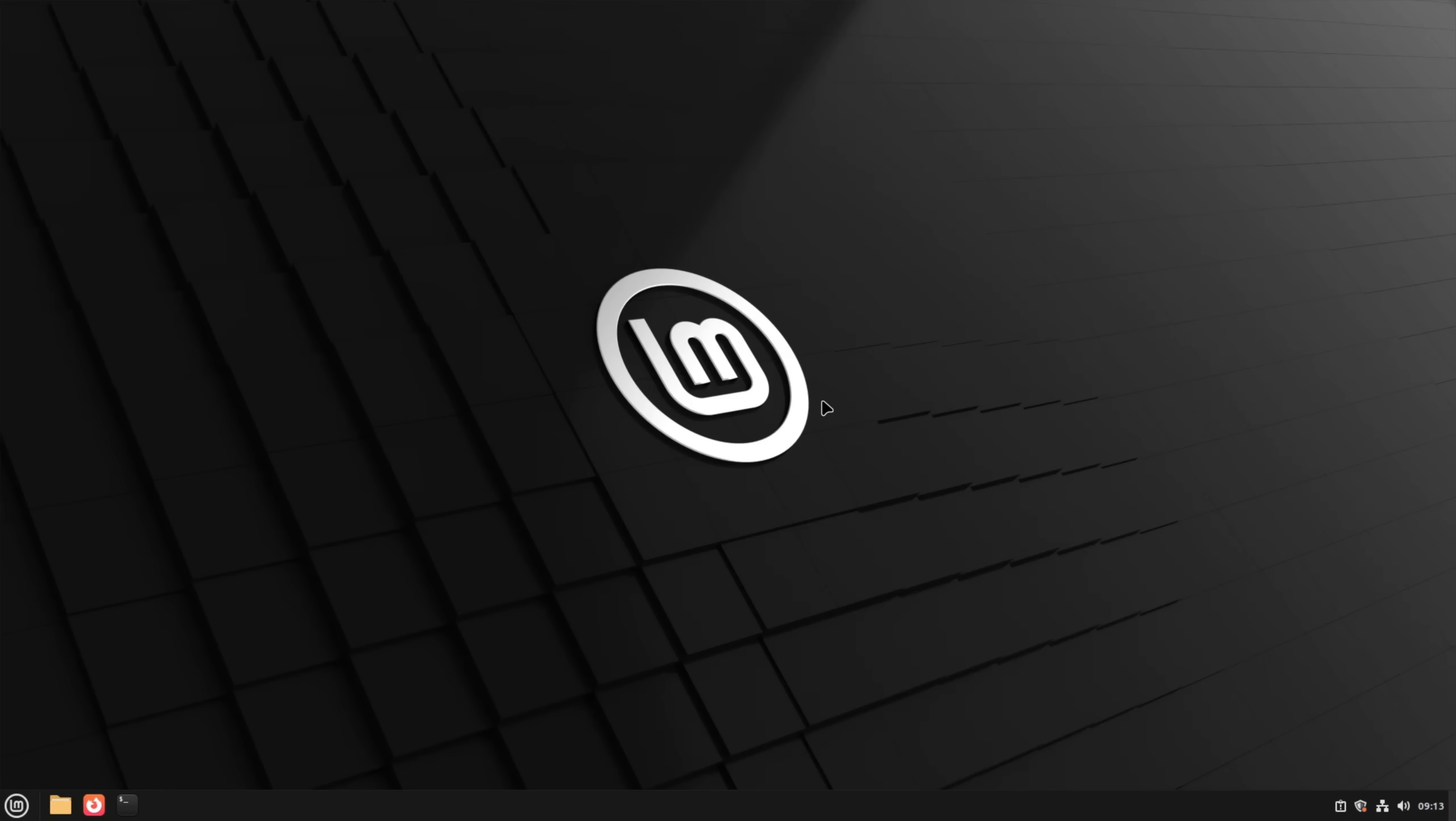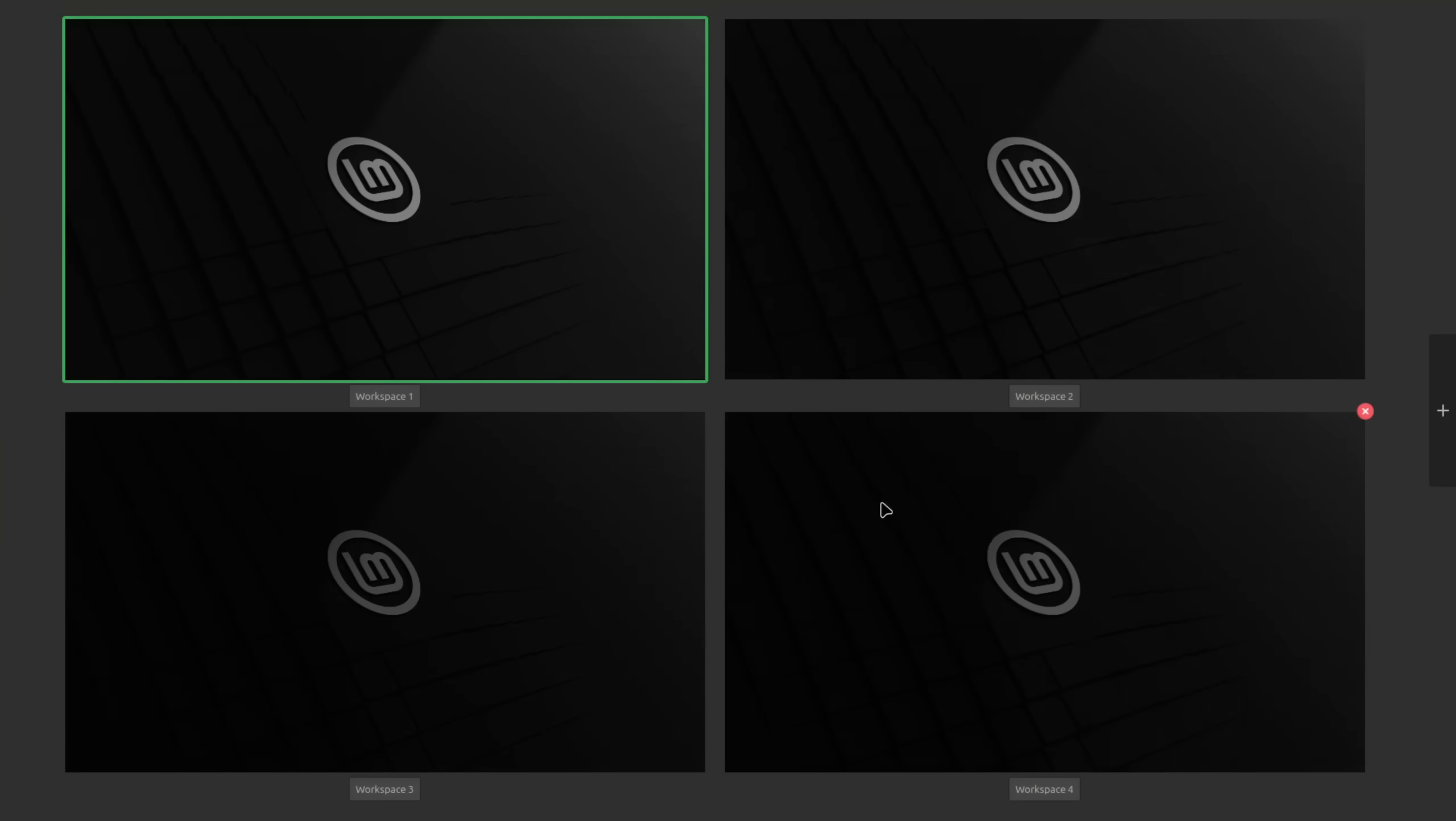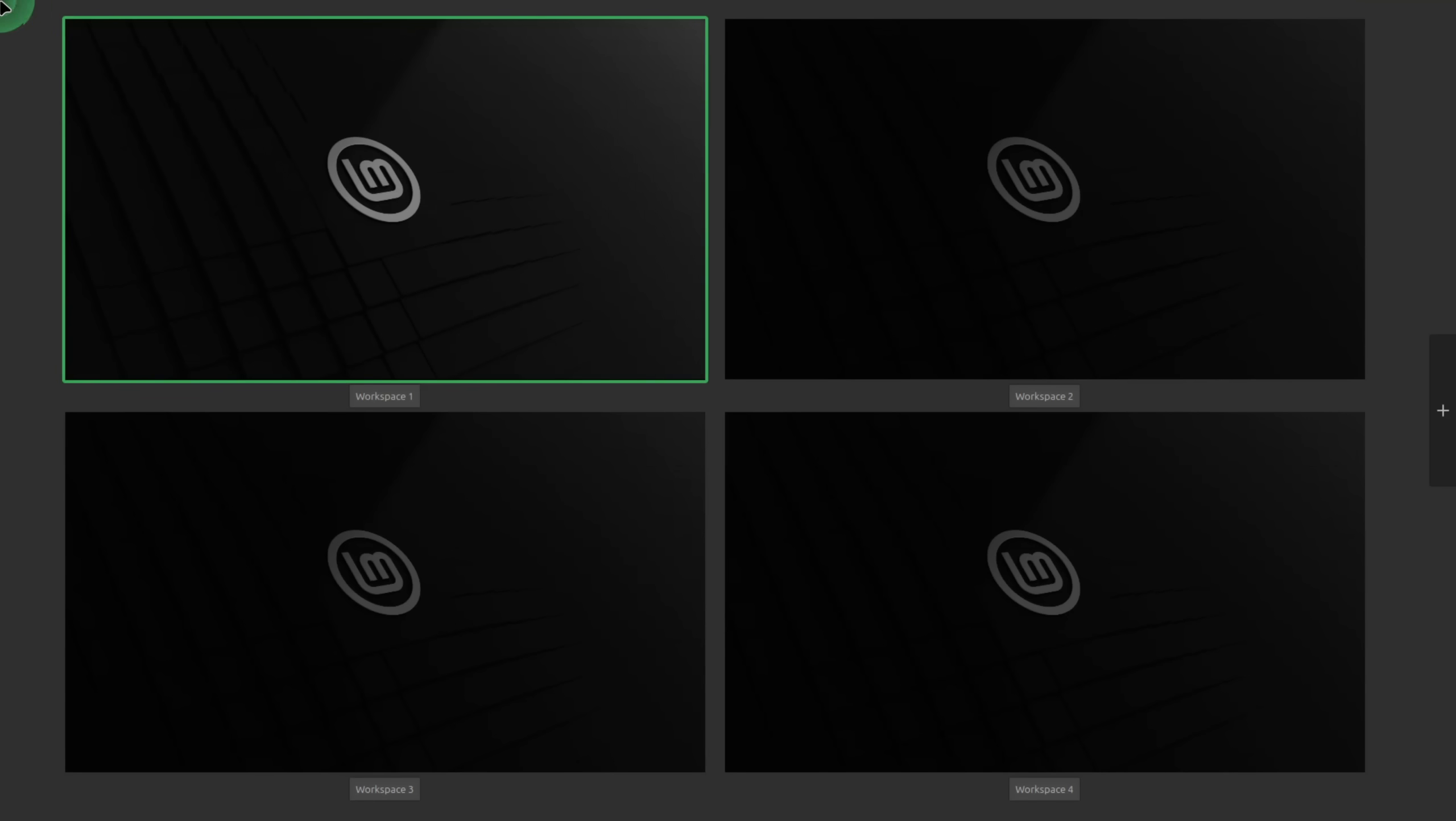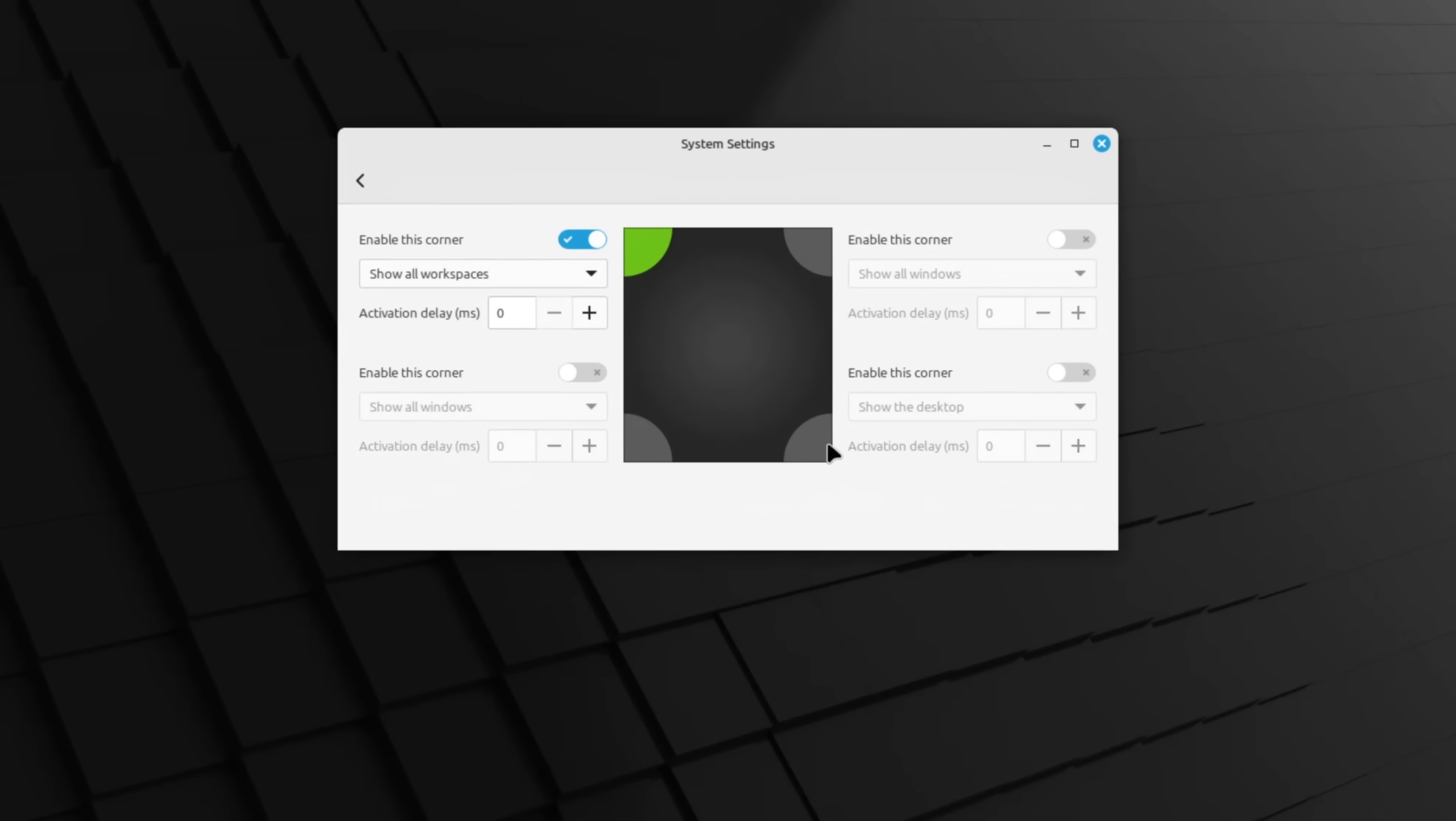Let's get straight into it. The first feature I want to show you is Hot Corners which allows you to execute an action whenever you move your mouse into one of the four corners of your display. You can find this functionality in the system settings where you can set which corners you want to be active and what they should do.